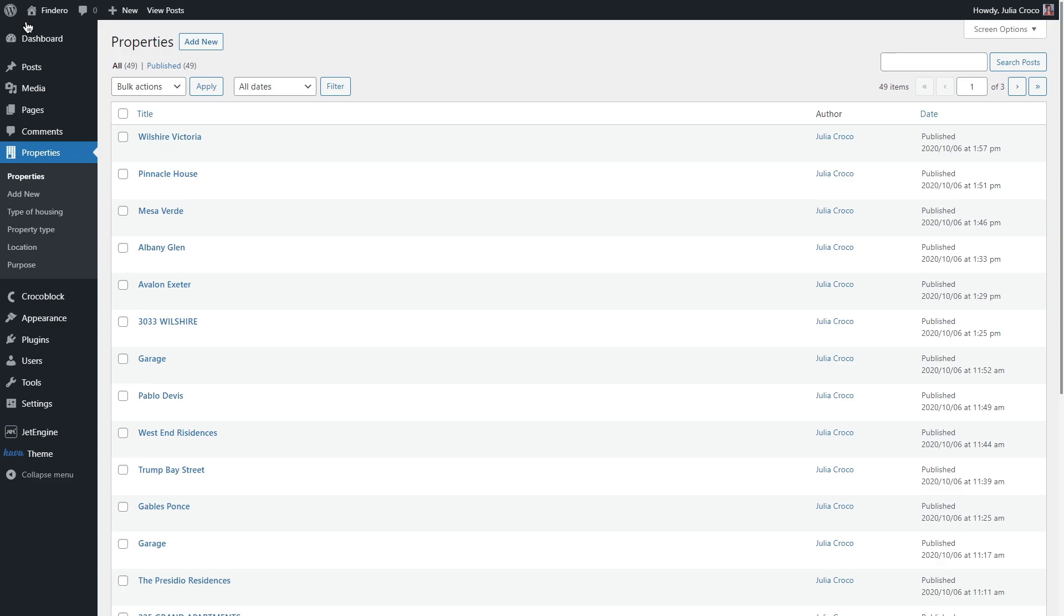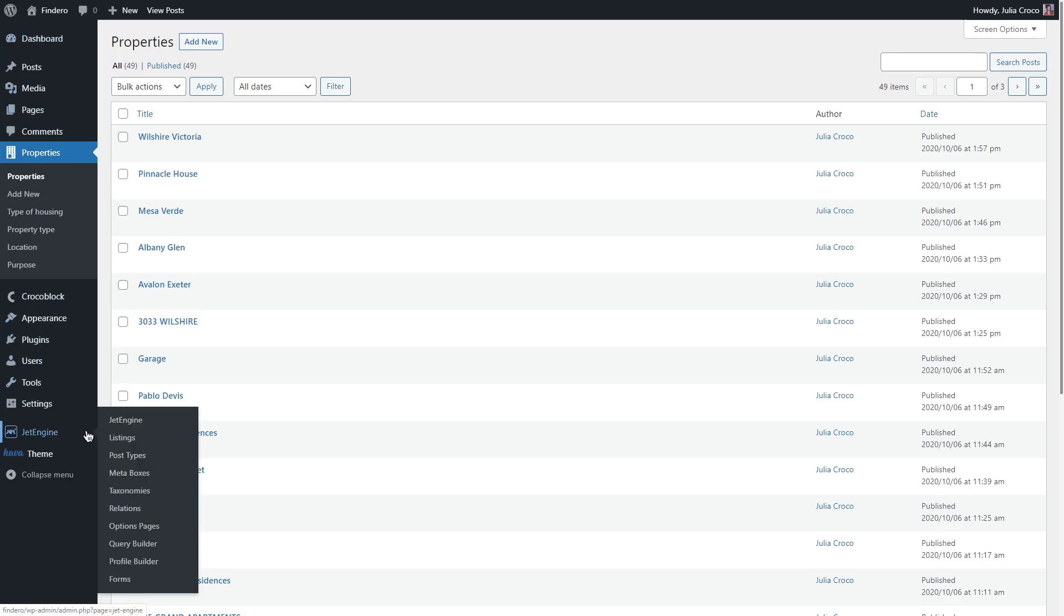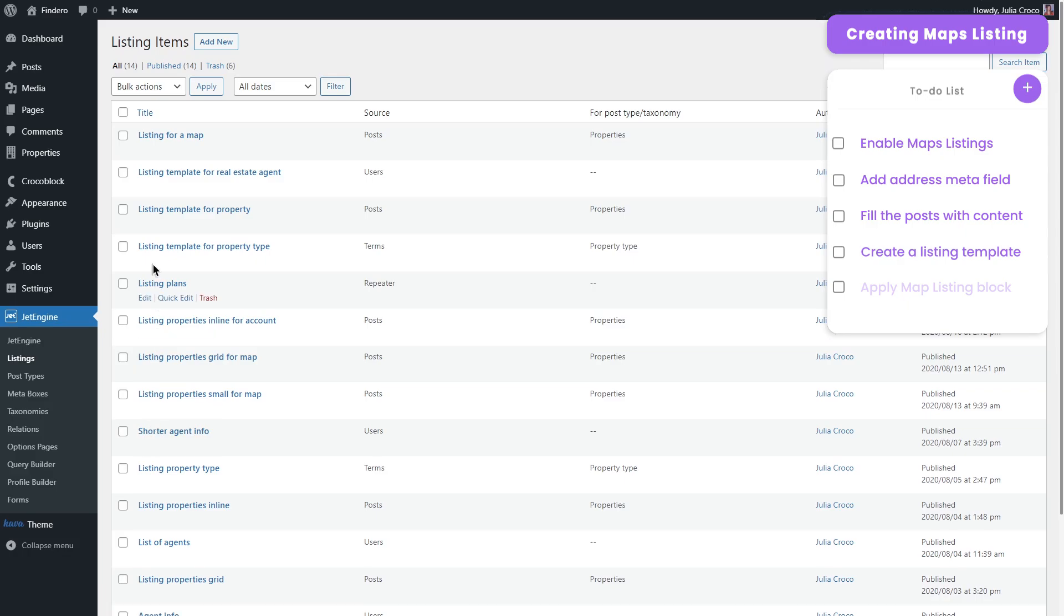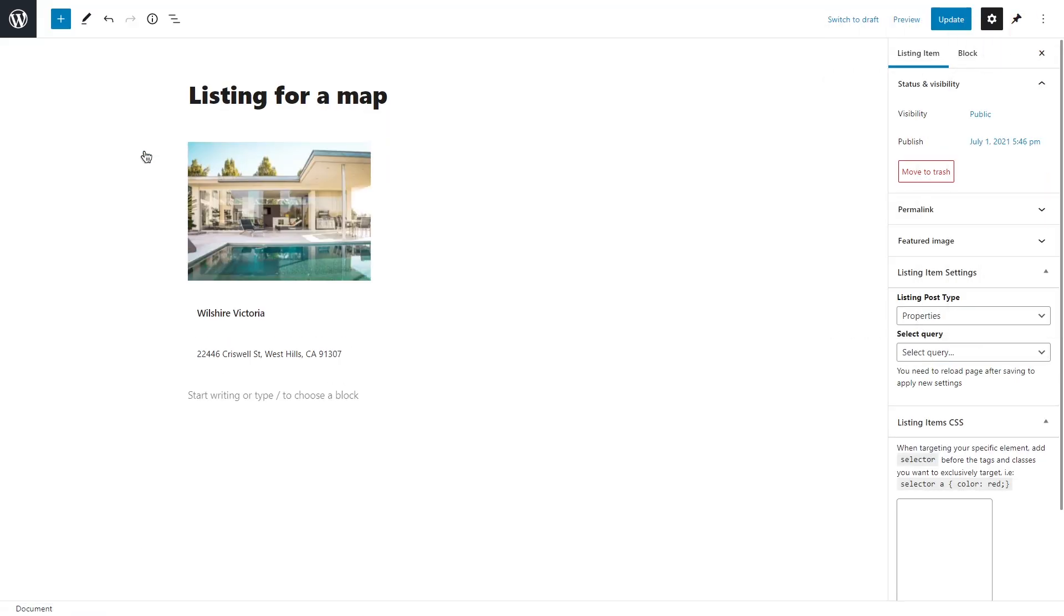So the plan is to create a listing template with some property information and then we will be able to display it via the map listing block in Gutenberg editor. To create a listing, go to JetEngine listings and click on add new. And this is a listing template that I created before. Basically it's almost the same listing that I showed in one of my previous tutorials.